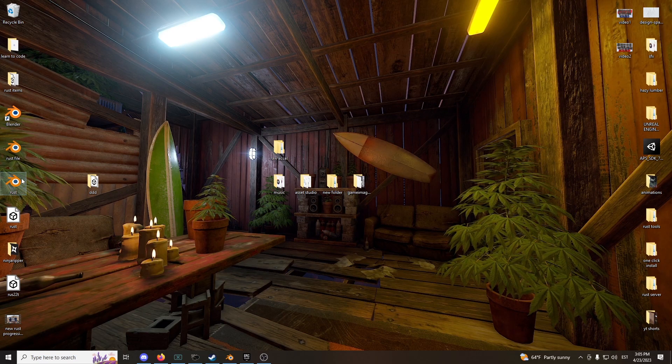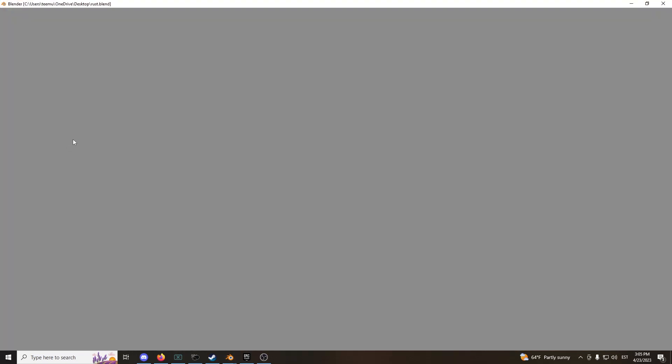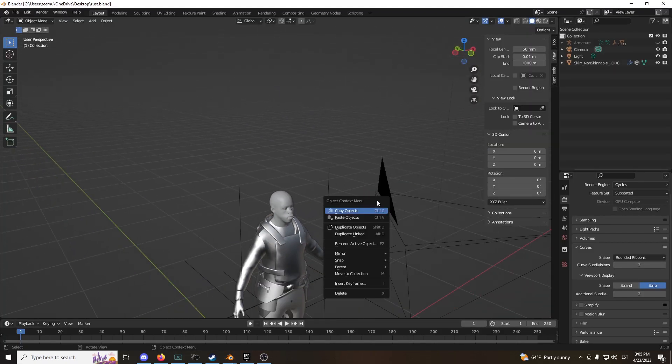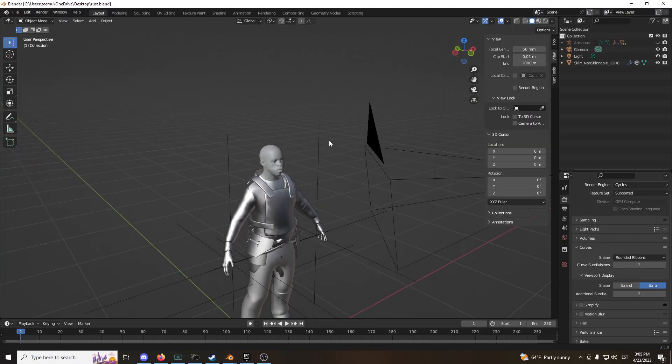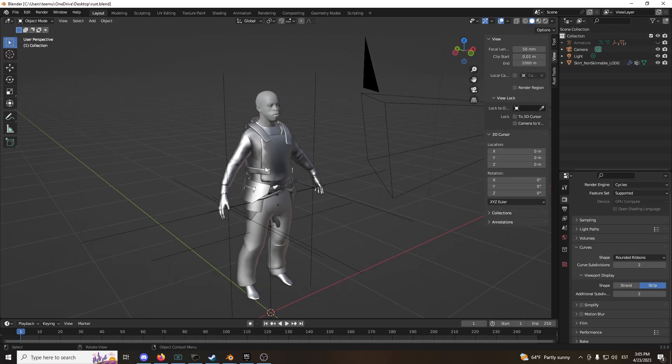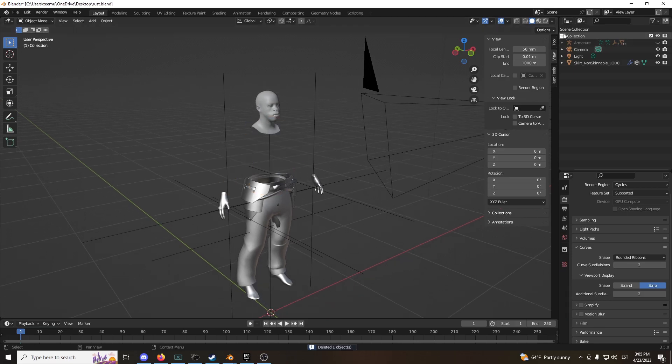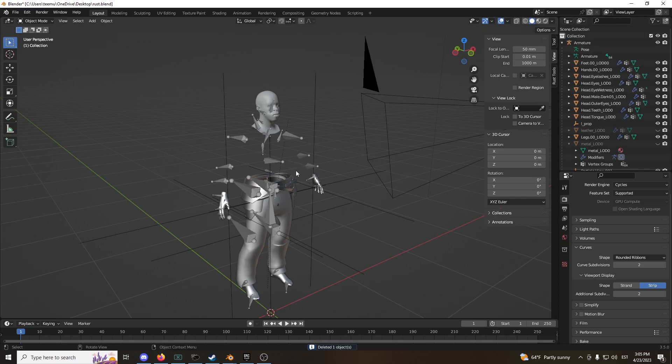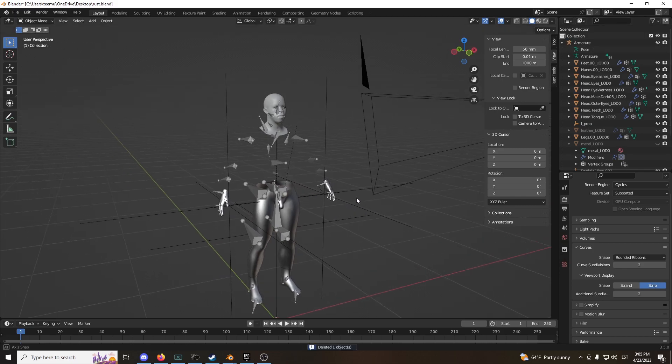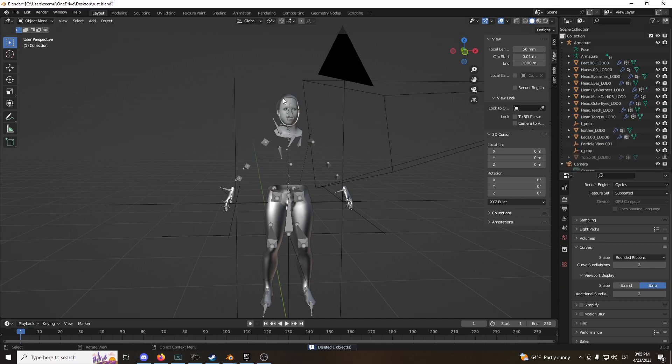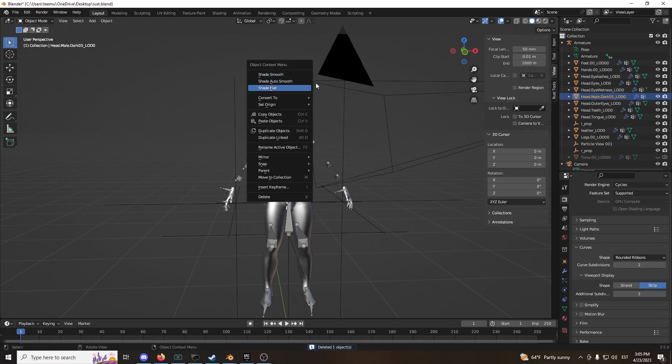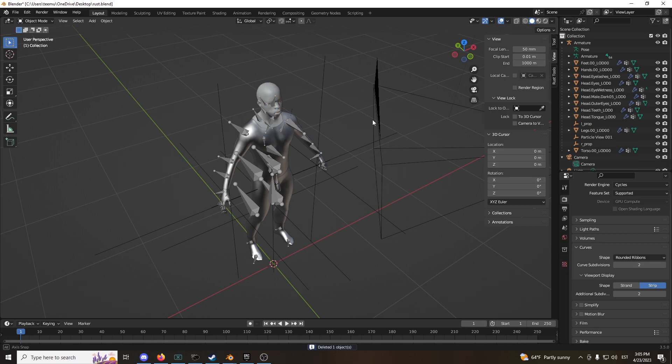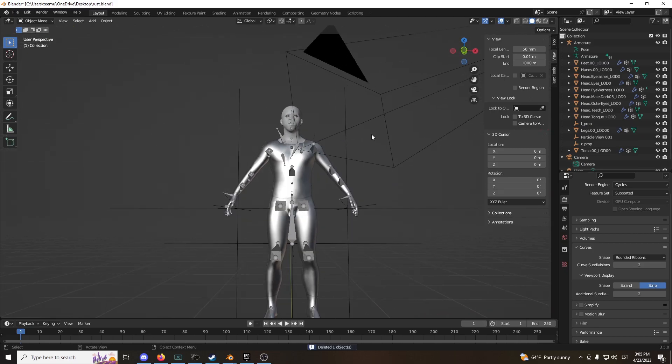To do that, you have to make your Rust file that has the player model already in it. This is my example of the player model. I'm going to delete all the extra clothing and stuff because this will otherwise mess up the mesh.